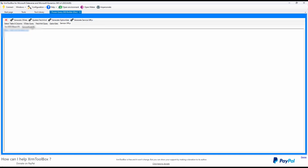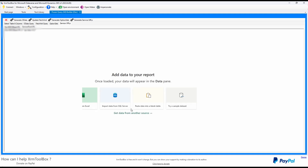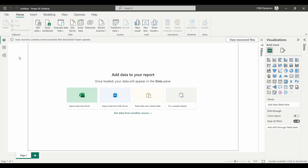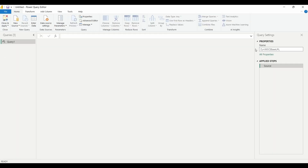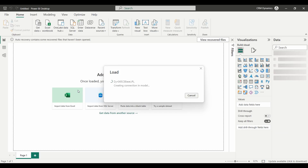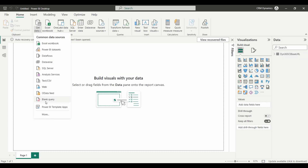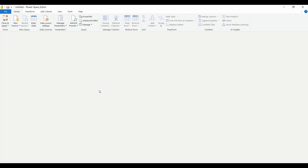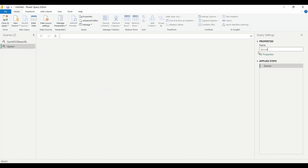Once we are done generating the Power Query using the Power Query Builder, let's open Power BI Desktop and create a new report. Start by creating a blank query and name it DIME365CEBASEURL. This will hold the URL of the Dynamics 365 environment. Create a second blank query and name it Service Root URL. We will use this query to concatenate the DIME365CEBASEURL query variable with the API path.